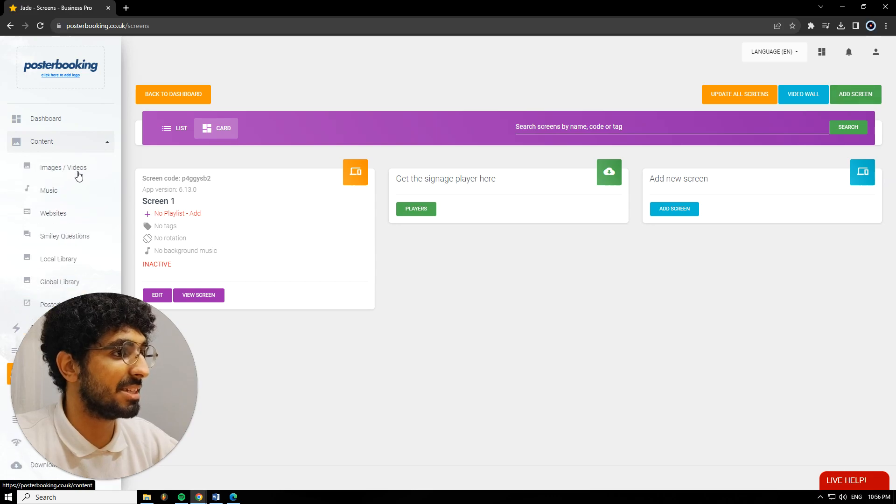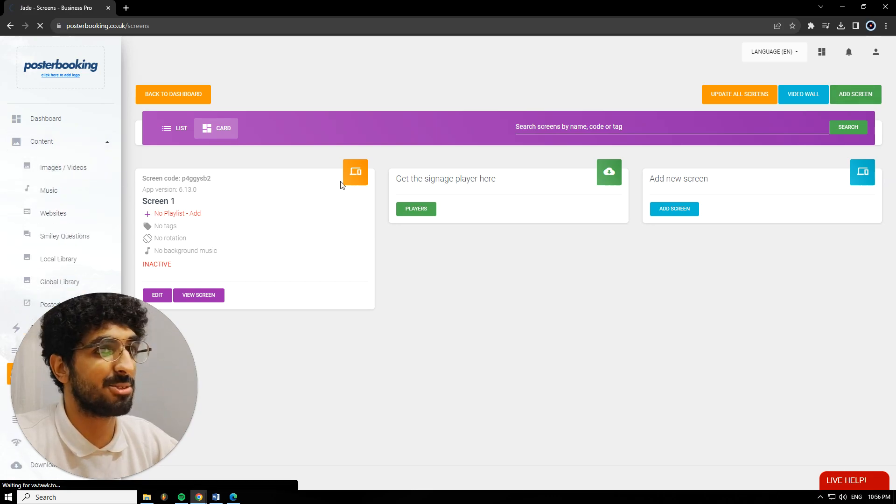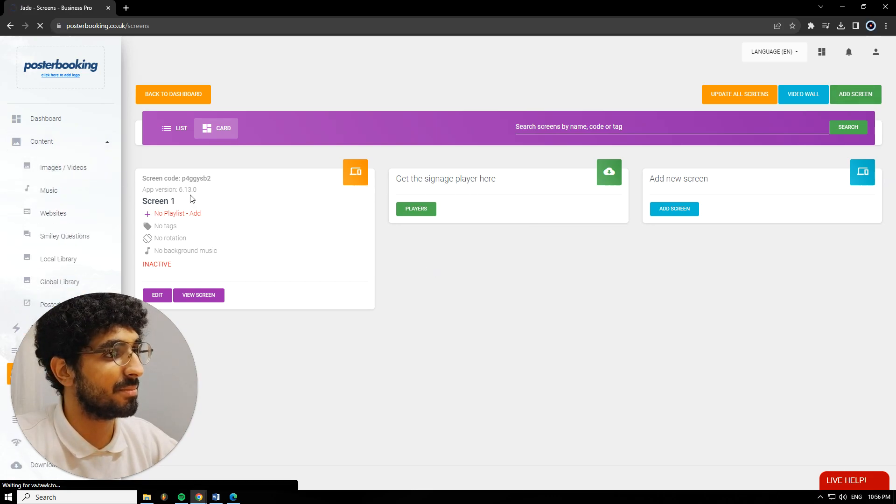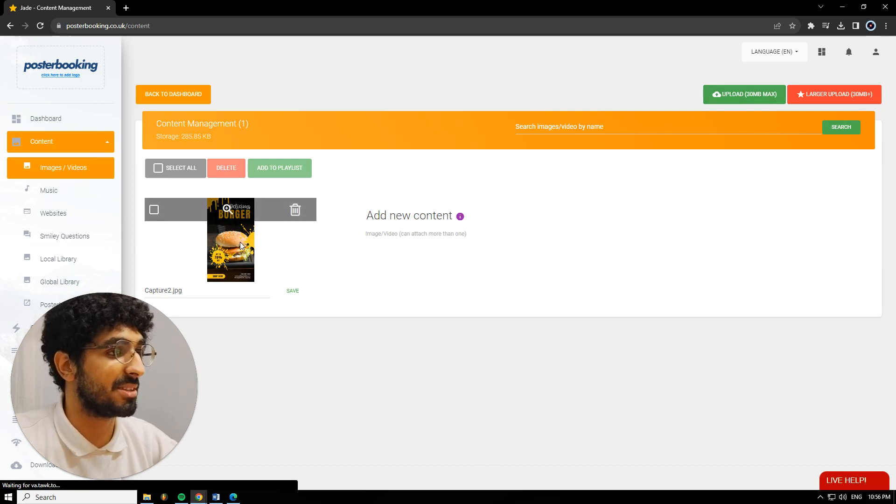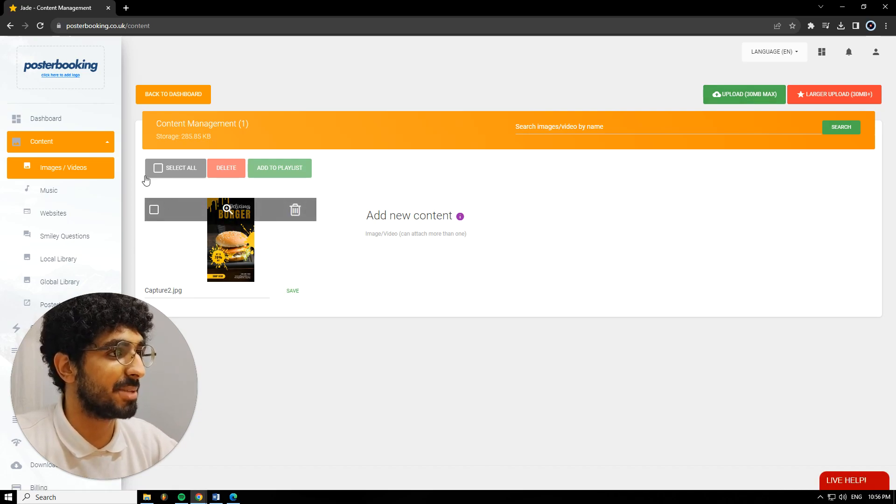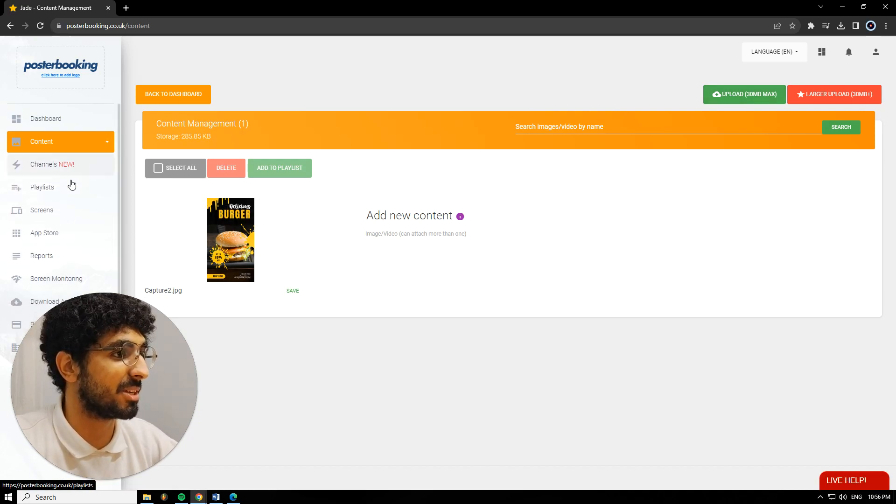Next, we're going to go to Content, Image/Videos, hit Upload. And I already uploaded the design that I want to display.